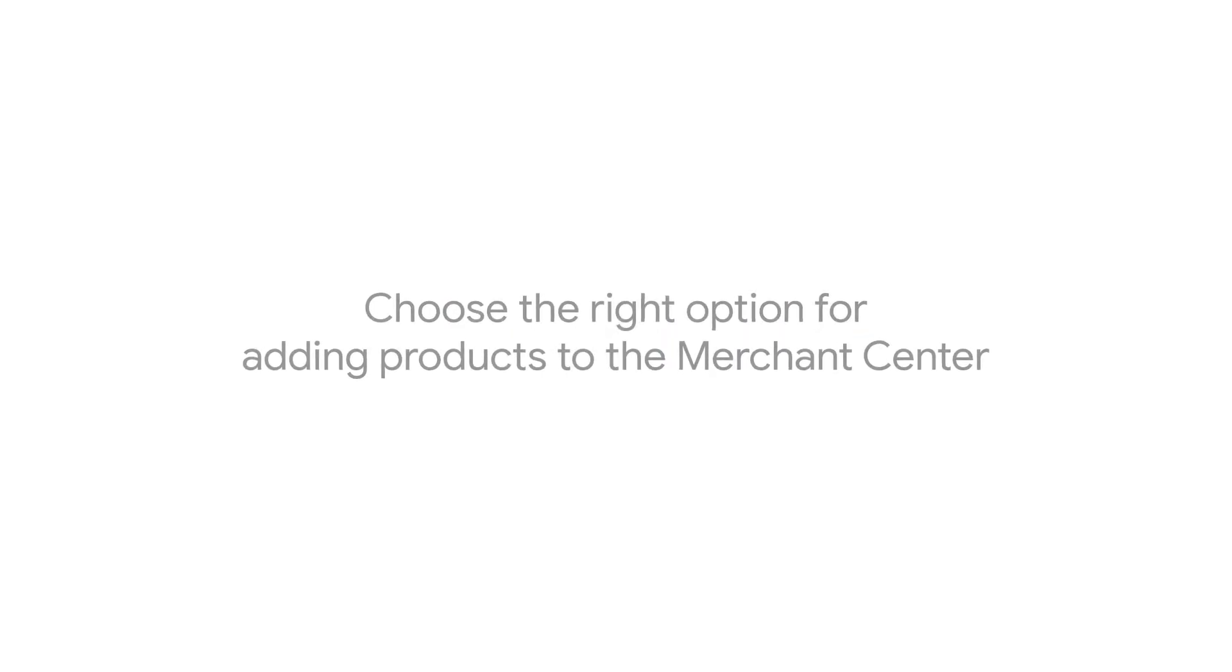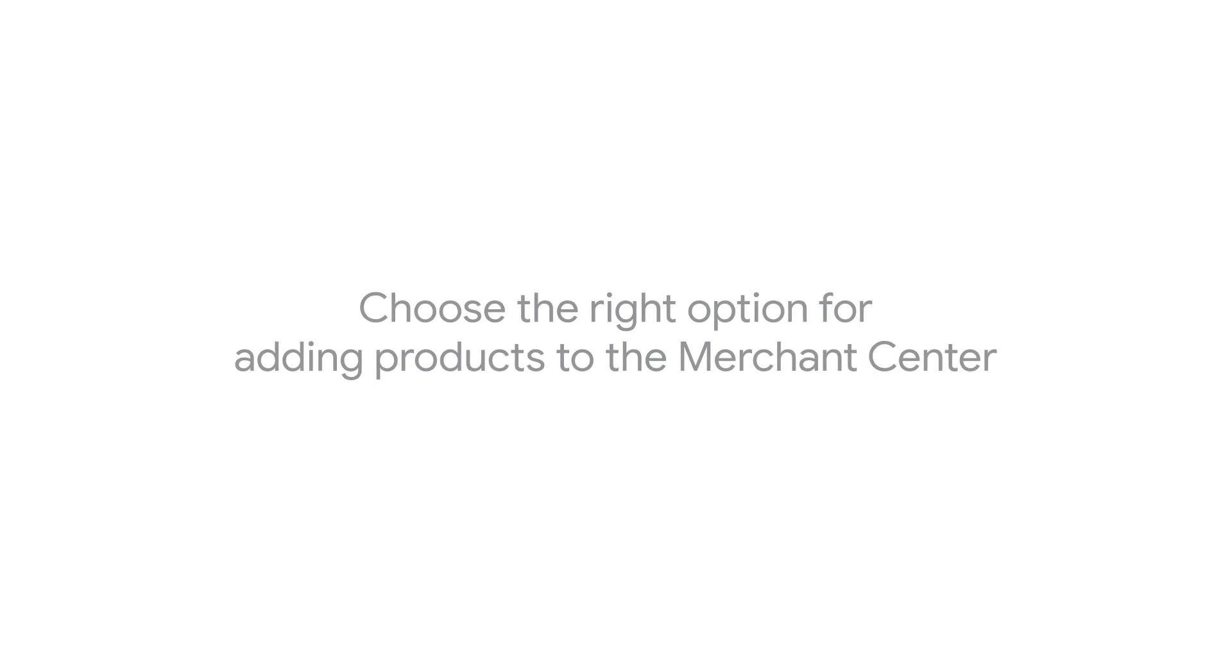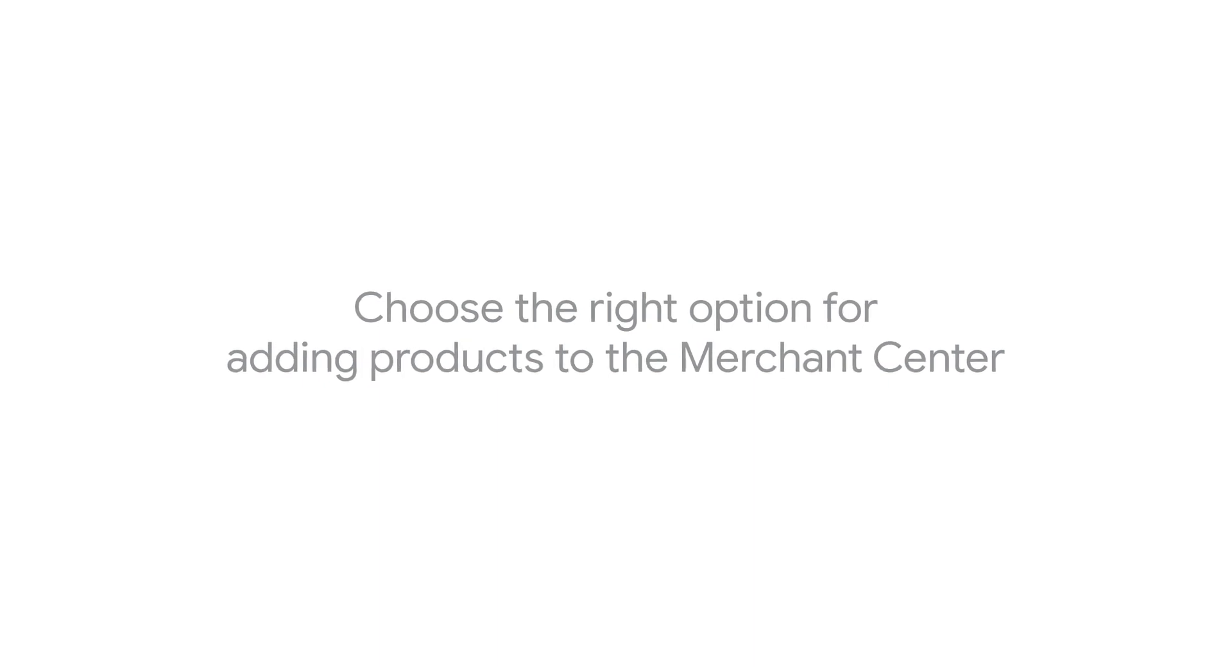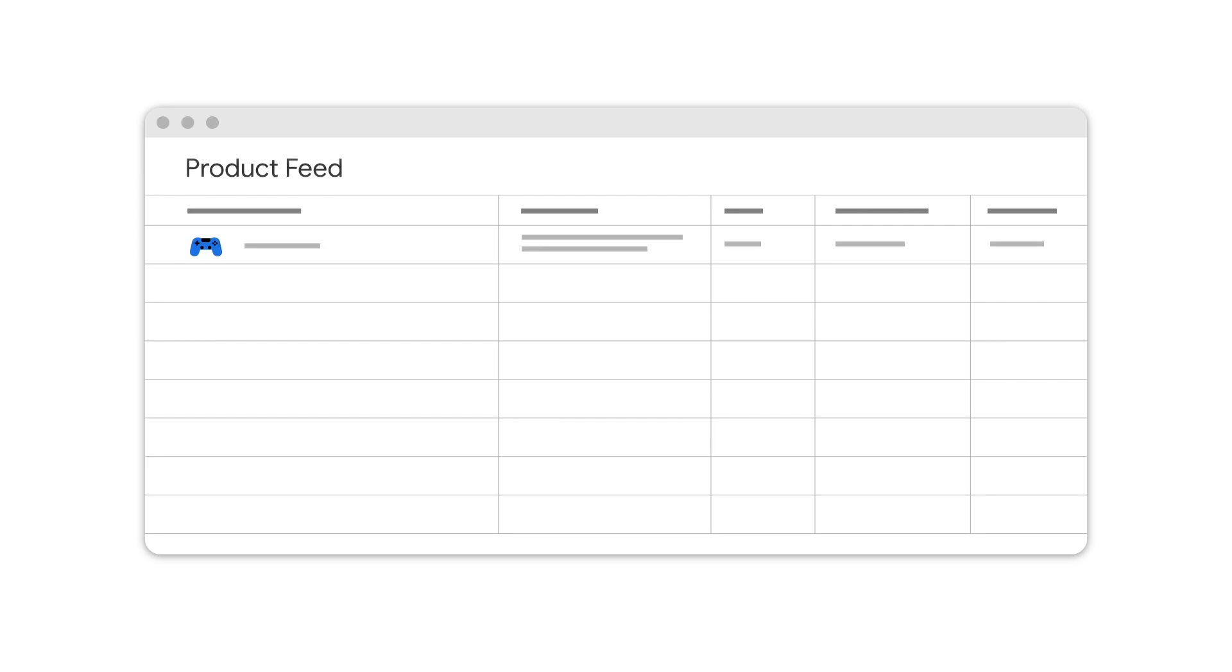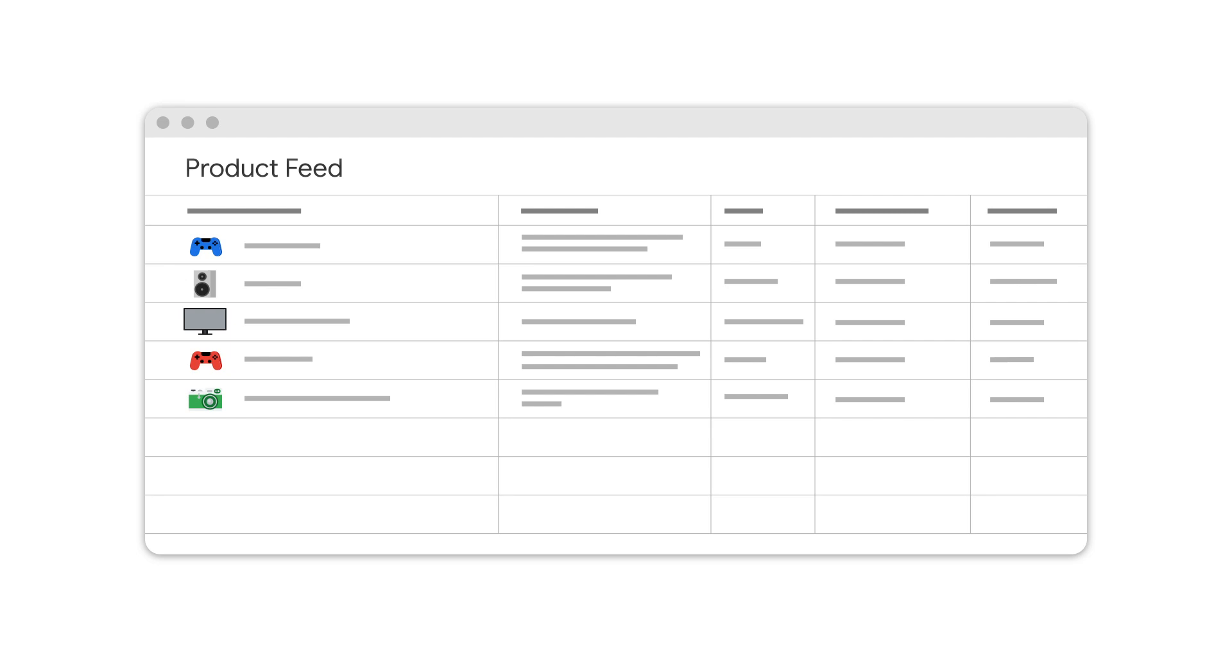In this video, we'll discuss how to choose a method for submitting your product data to the Merchant Center. To submit your data to Google, you'll use a product feed. A product feed is a list with up-to-date information about all of your products.